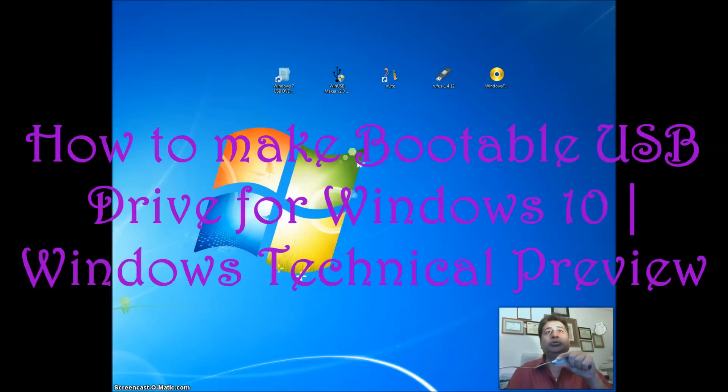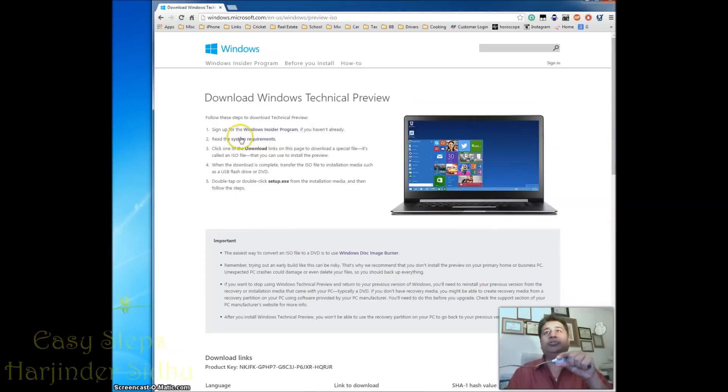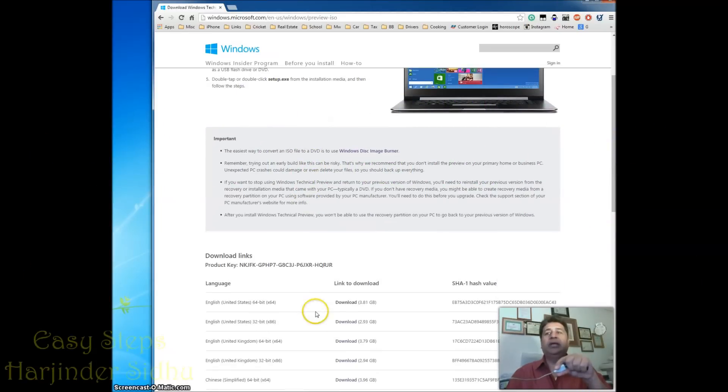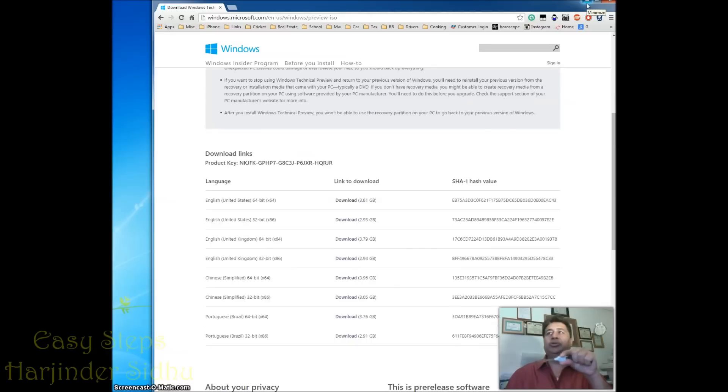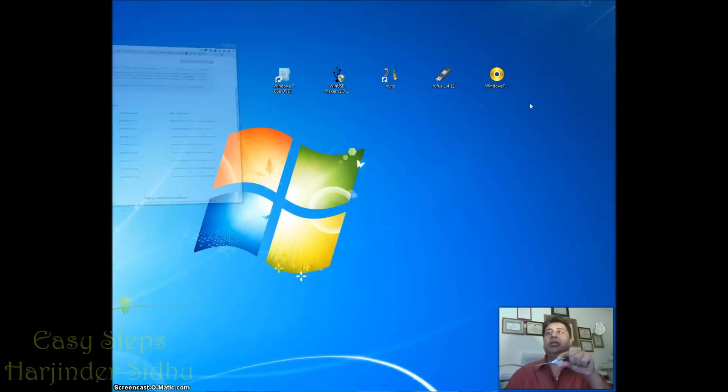You need to go to Google, you search it, you click on the download link and once you do that it has a product key. Once you click here it will start downloading. I already downloaded here.